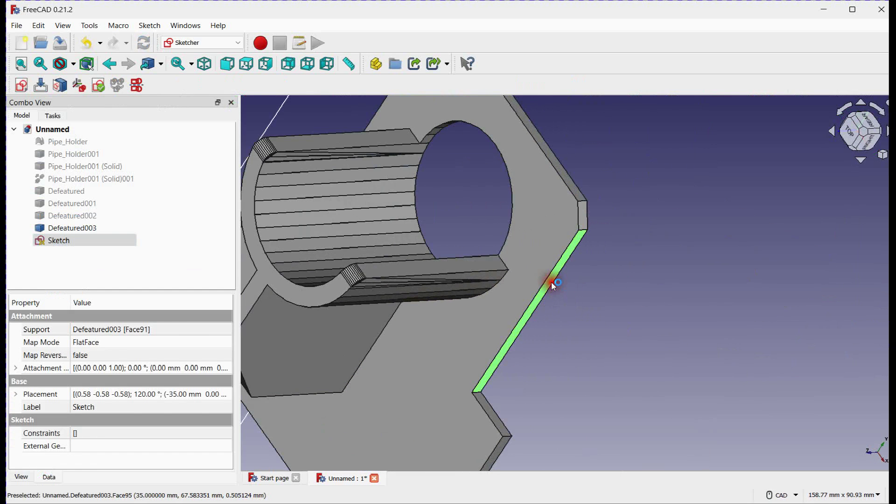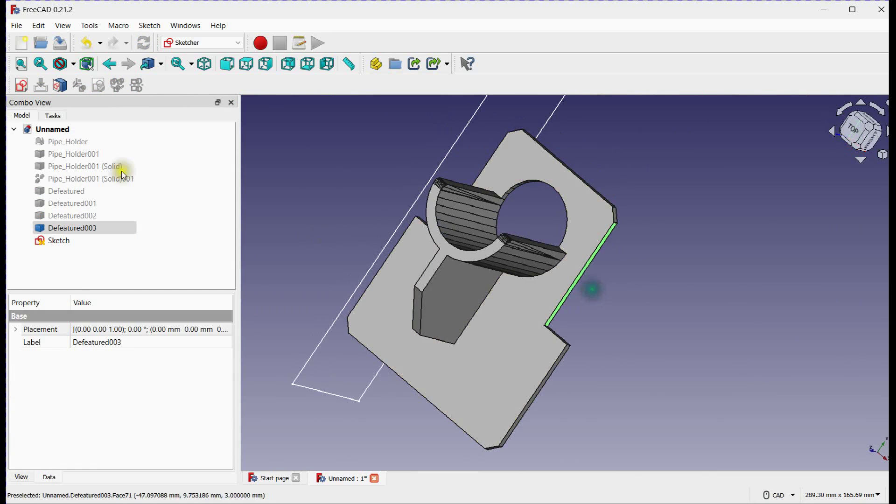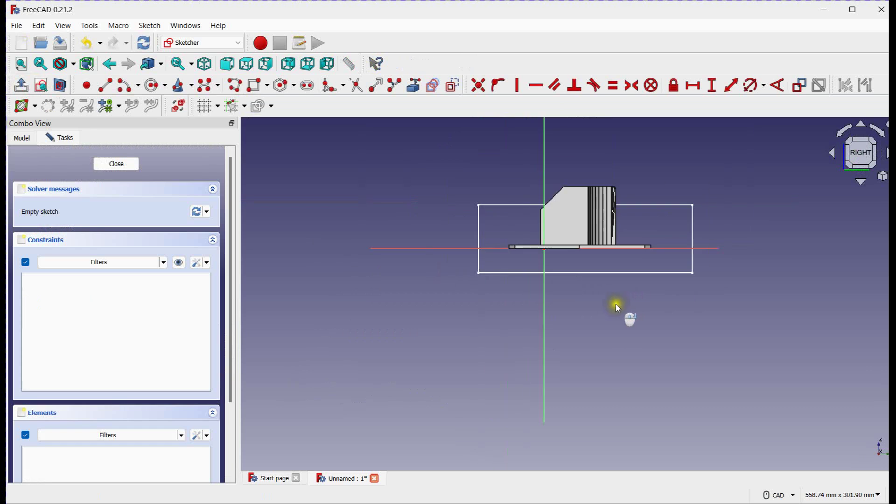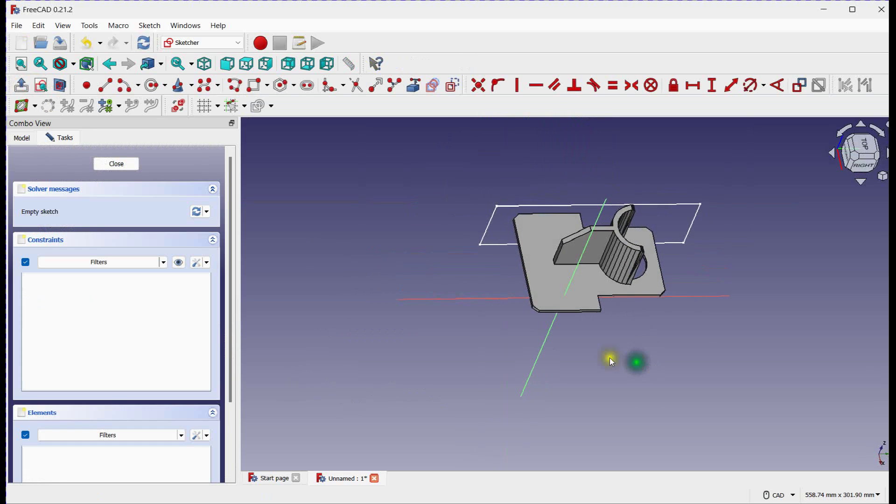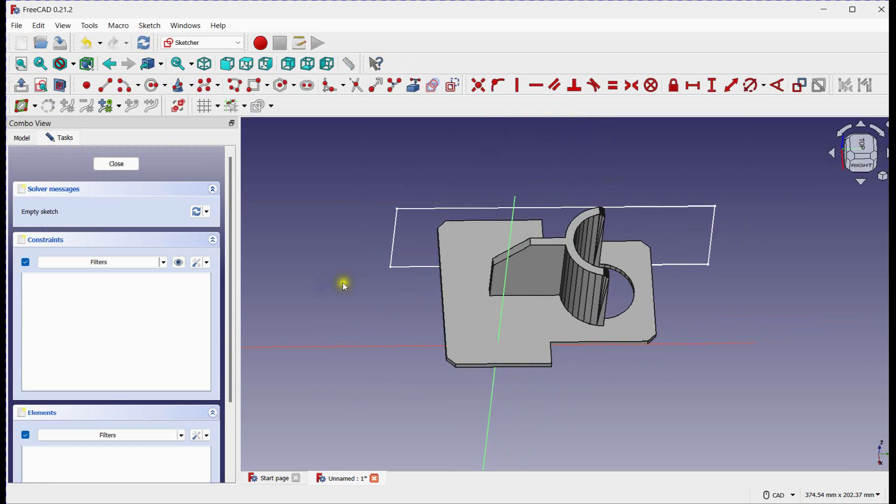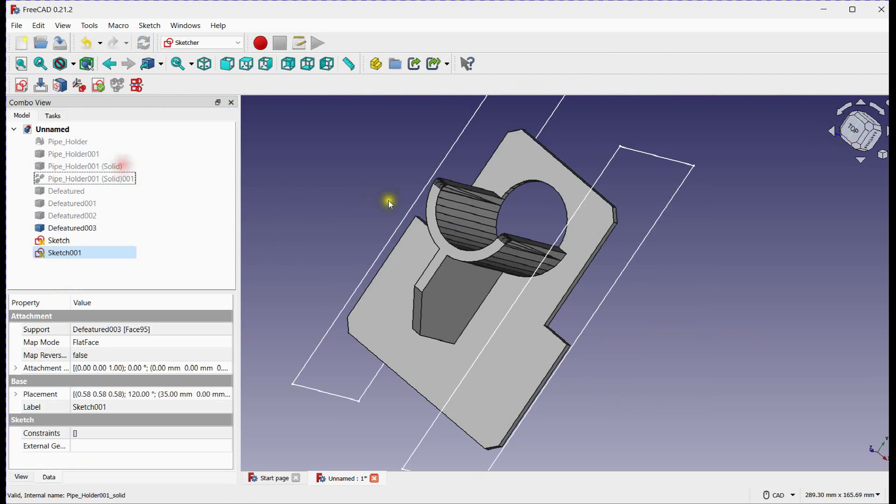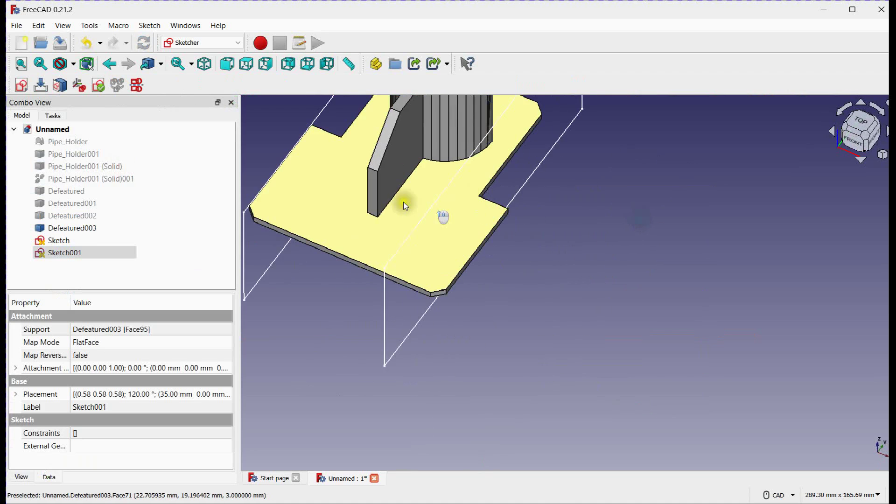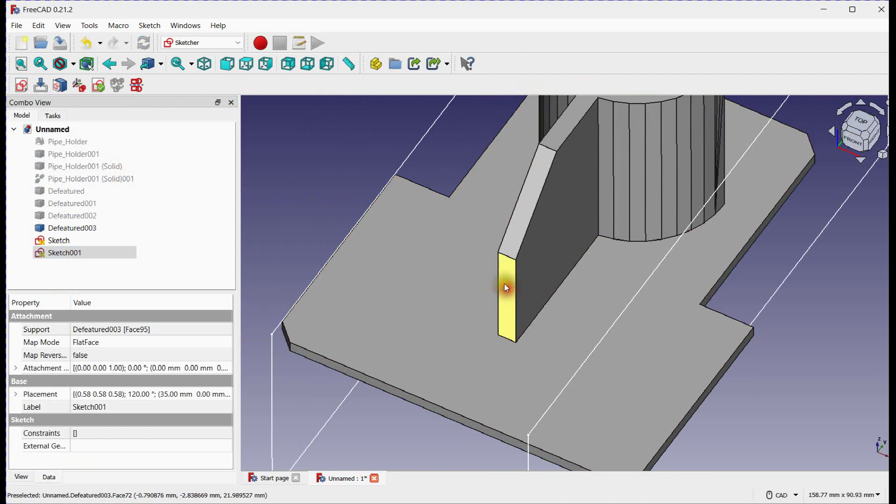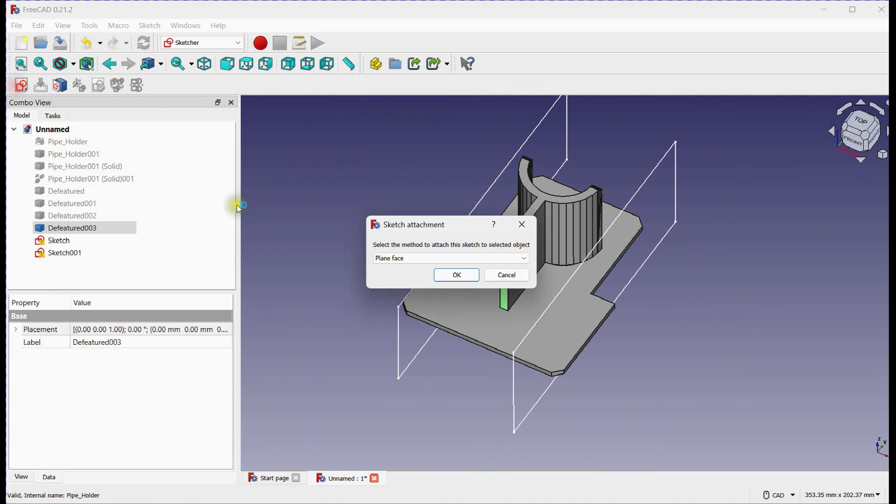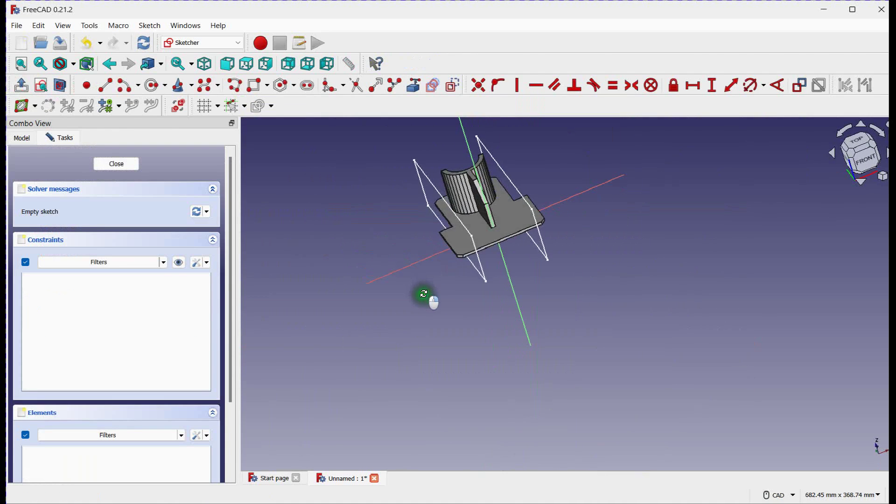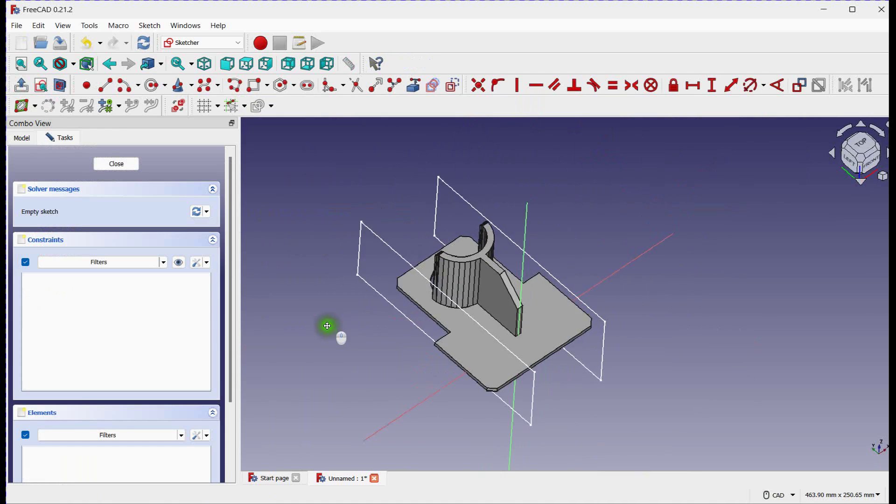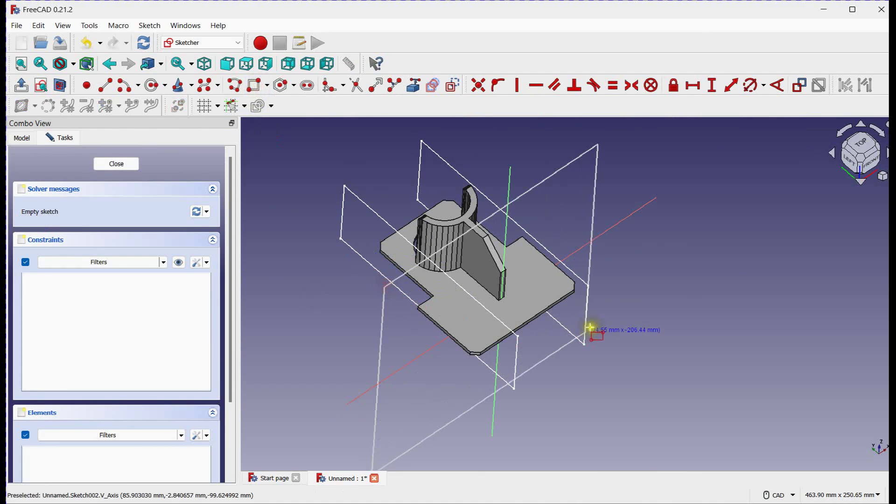Repeat this. Close this sketch. We will define on this face also. Draw a rectangle.